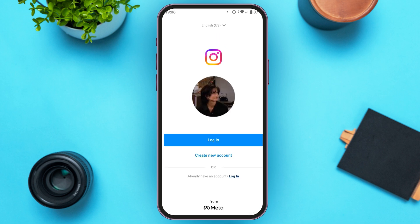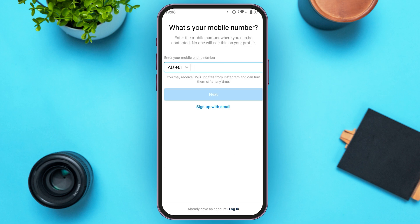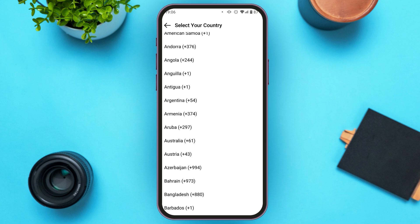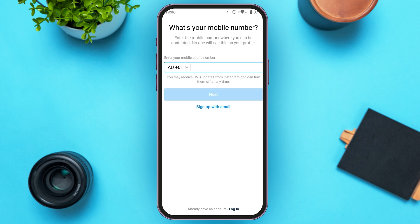Now you'll be led to this interface where you can see the option for Create New Account — tap on it. Next, you'll have to either enter your mobile number or sign up with email. If you want to sign up with your mobile number, select your country code and then enter your mobile number.